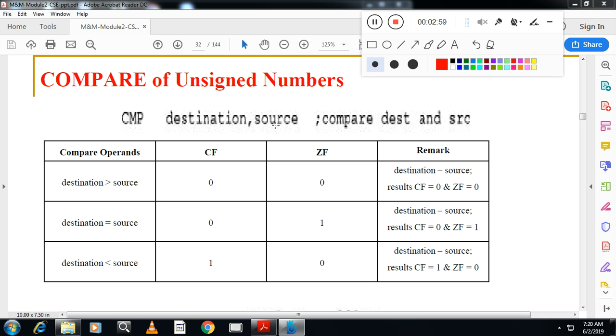But SUB instruction after subtracting will show the result in the destination register. Here it will not show the result. What it will do is based on the comparison, it will activate the flags.